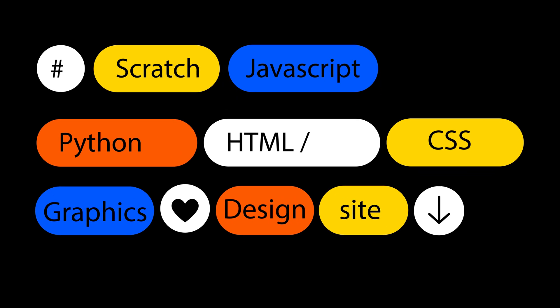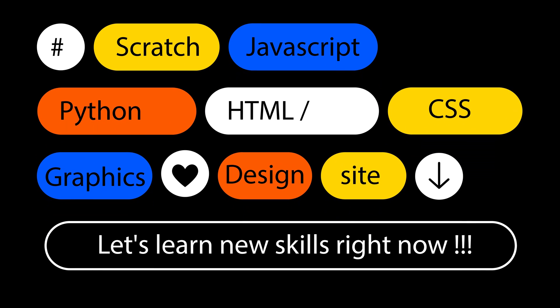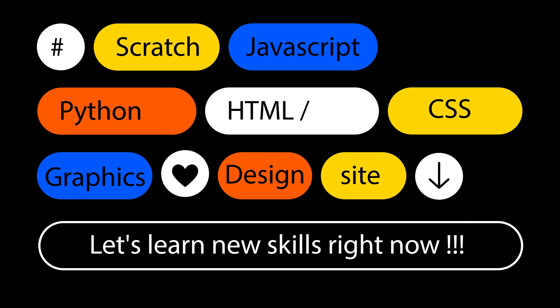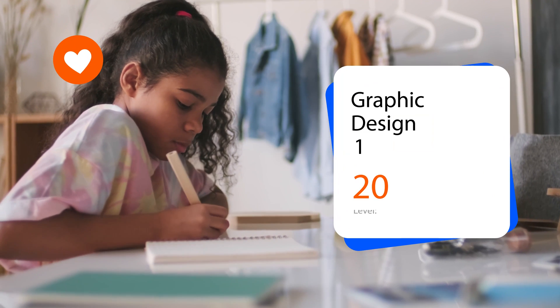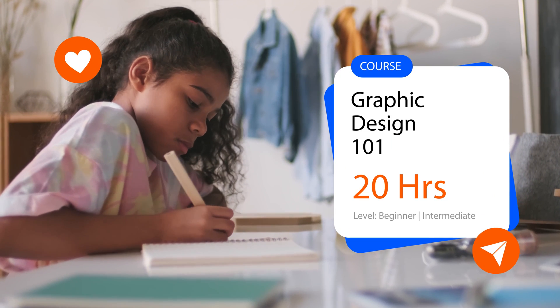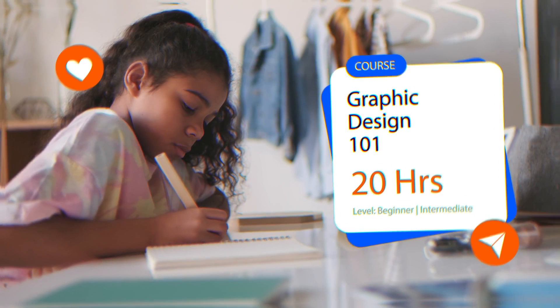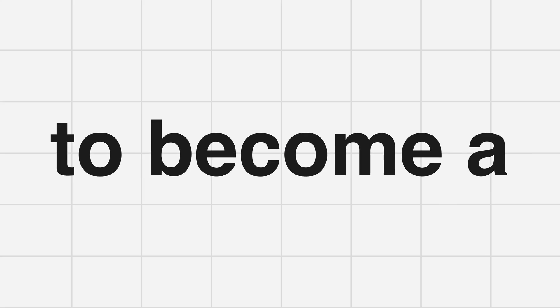Scratch, JavaScript, Python, HTML, CSS, and graphics design. Our courses are packed with all the resources a child needs to become a tech genius in their chosen field.